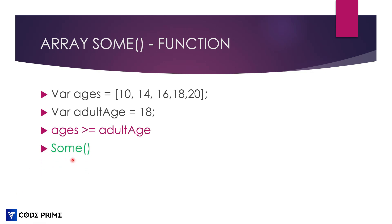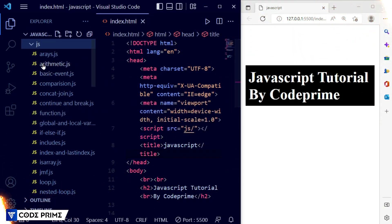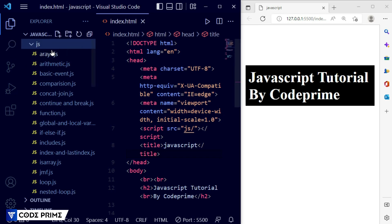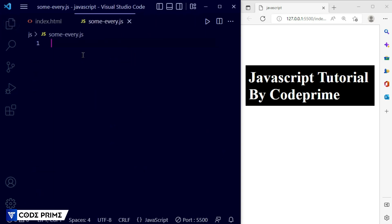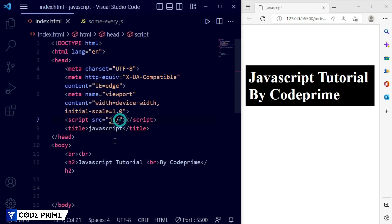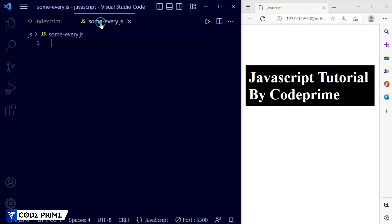We have a very smooth some function we're going to use — we'll see how it's used to check a condition across all elements. I've opened my Visual Studio Code and this is my base HTML file using this library in the browser. I want to create a file called some-and-every.js. Save this file and connect it in the index HTML file.